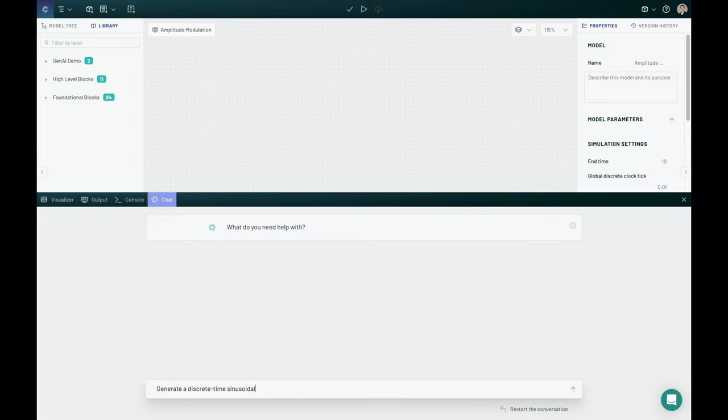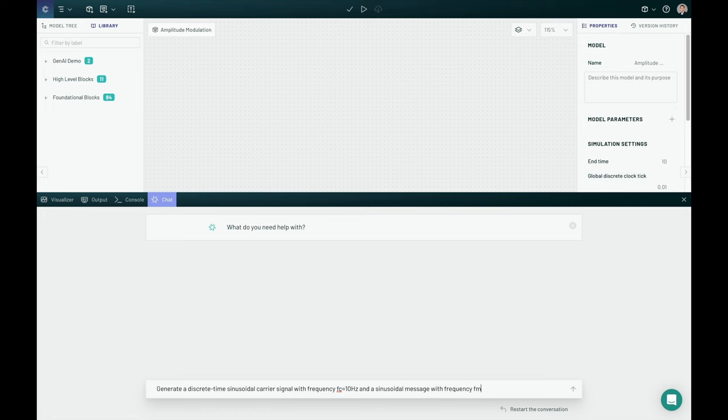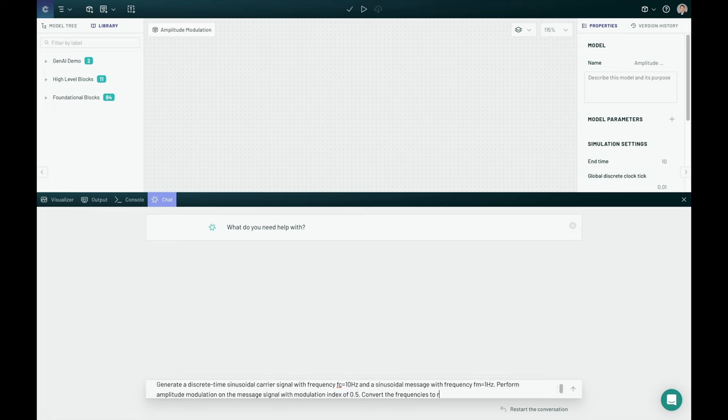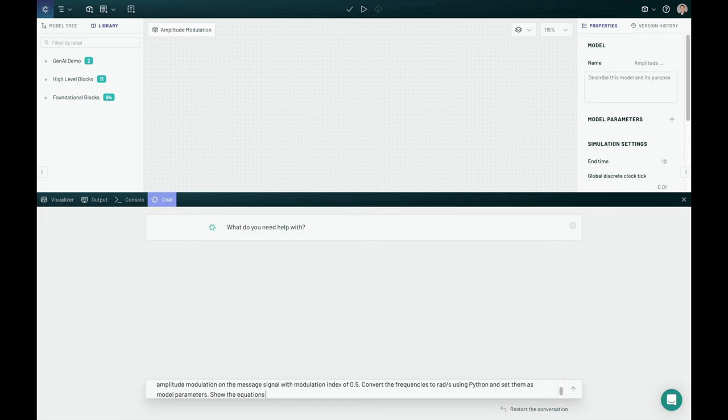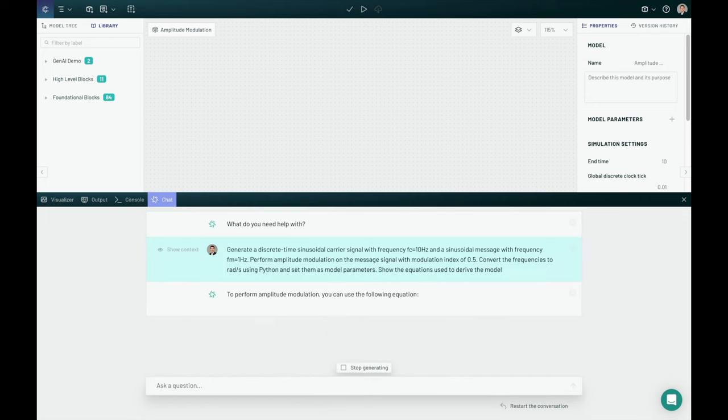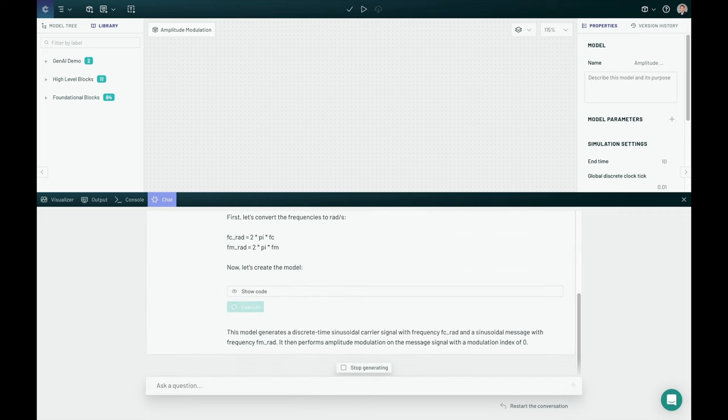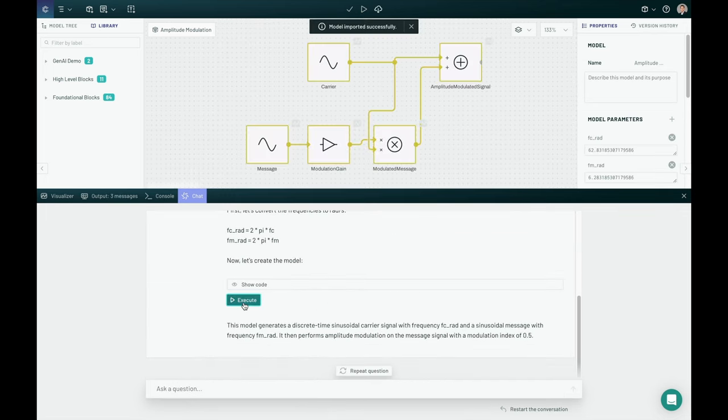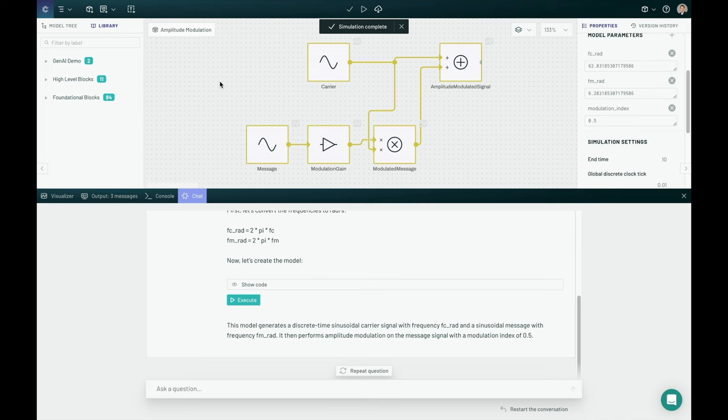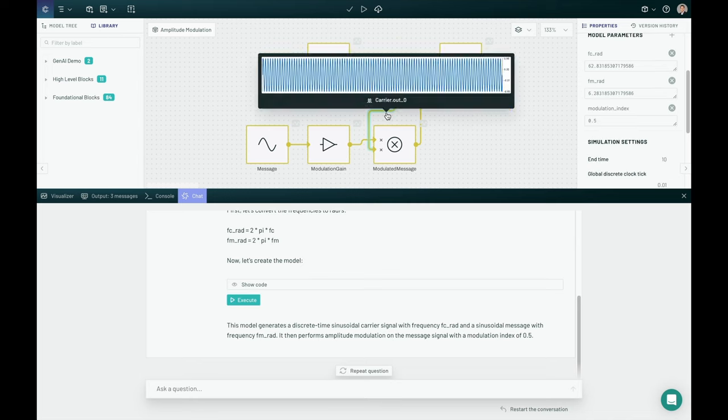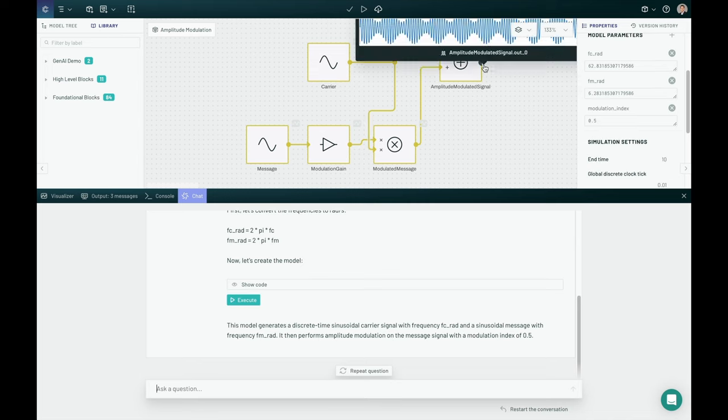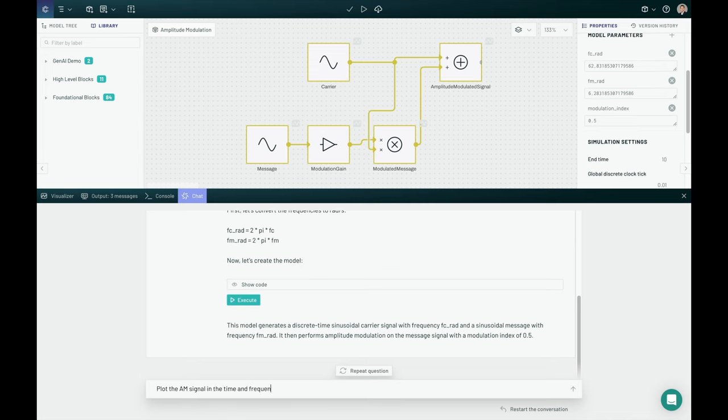For the next example in signal processing, we are going to generate some discrete-time data with a given frequency and carrier signal, and perform some tasks like amplitude modulation and things like that. So really simple. It creates the model. You can look at the code and execute.